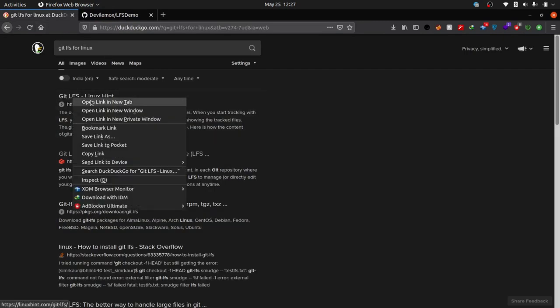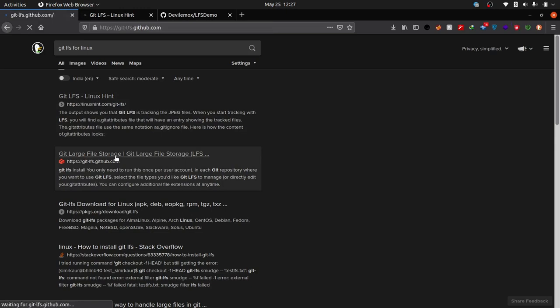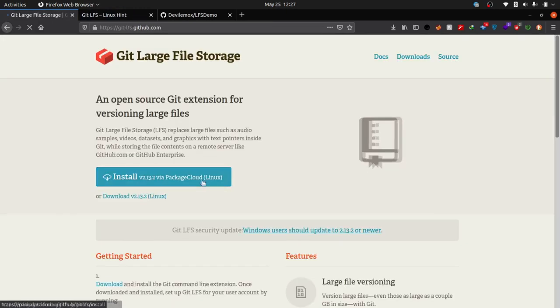First we have to install Git LFS on our machine. Download the tool as I have done in the video. Download links are available in the description box as always.